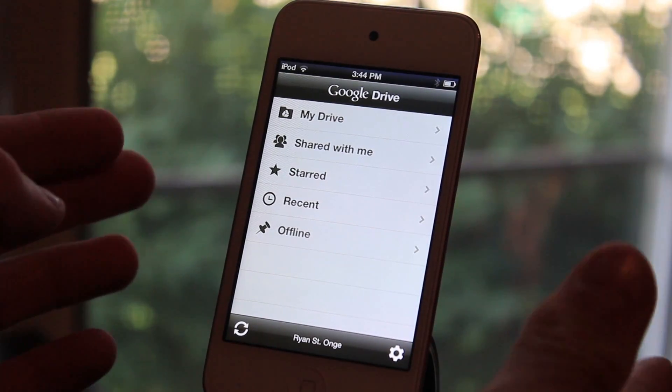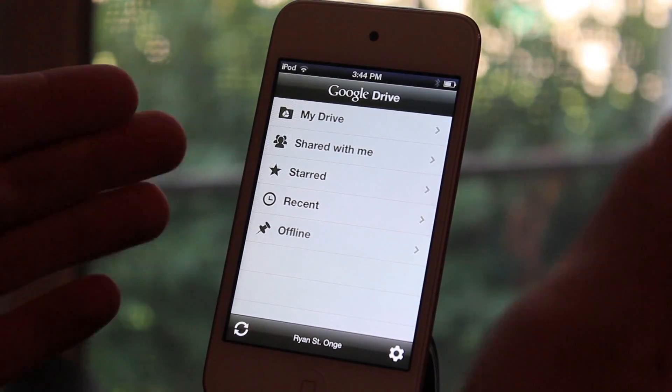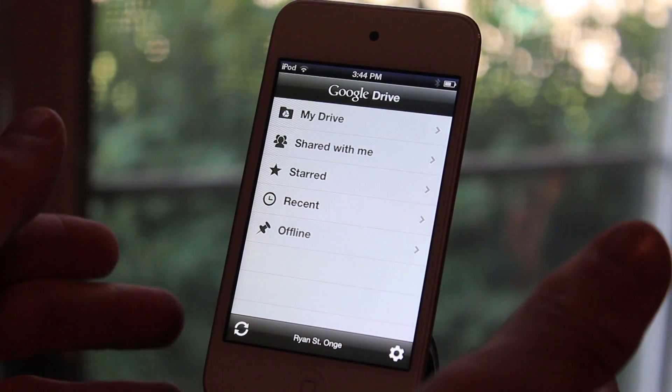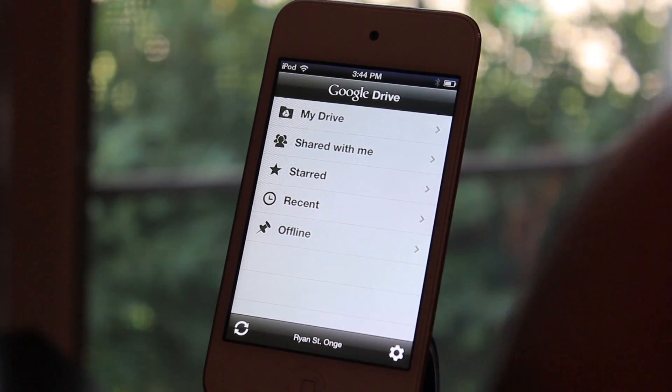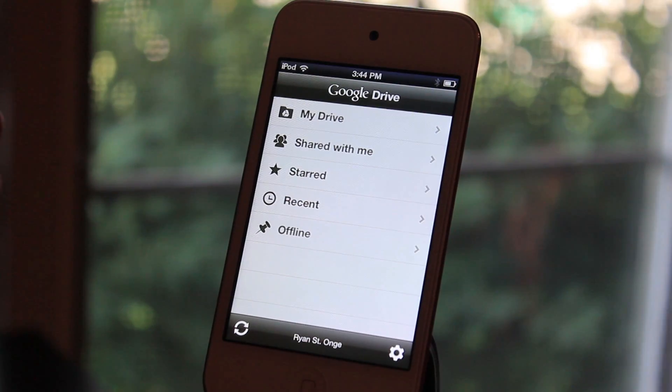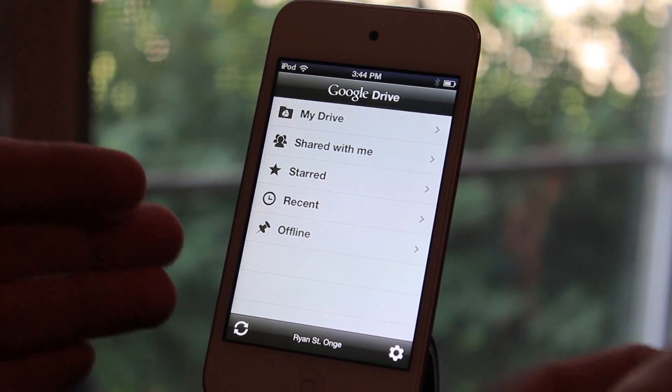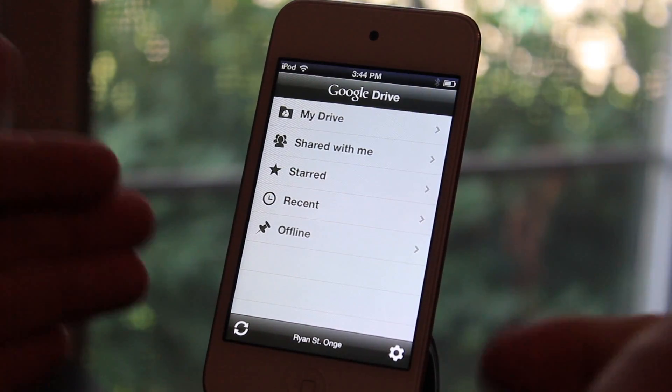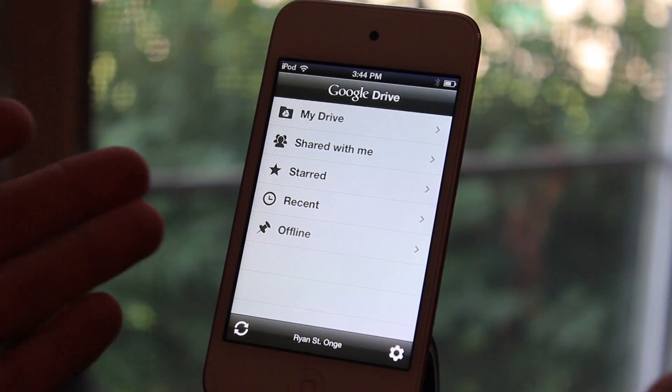Now compared to Dropbox, I think Google Drive is very limited. You cannot add folders or upload files right from your iOS device — you can only view them.